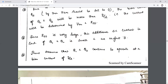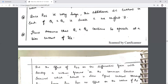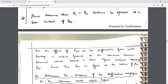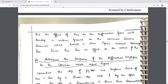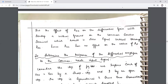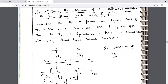We can assume that Q1 and Q2 still operate at bias current 50% of I, but the effect of RSS on the differential gain will develop a virtual ground on the common source terminal, resulting in zero signal current through RSS, hence having no effect on the differential gain.